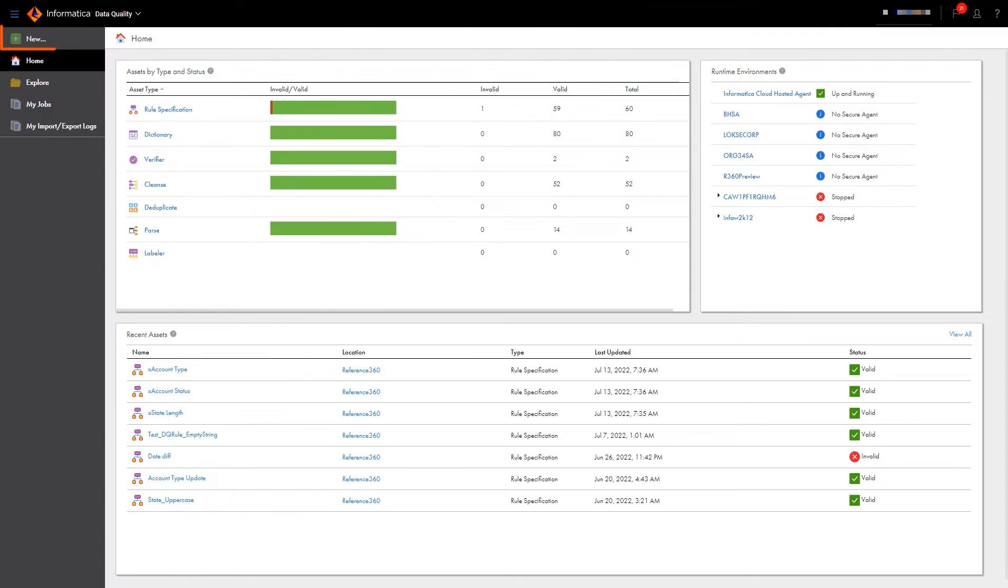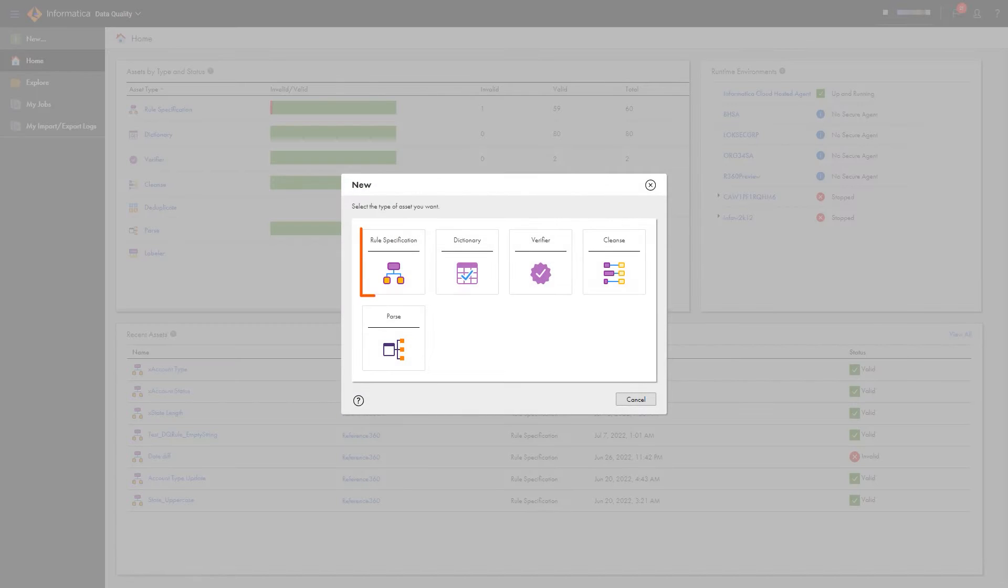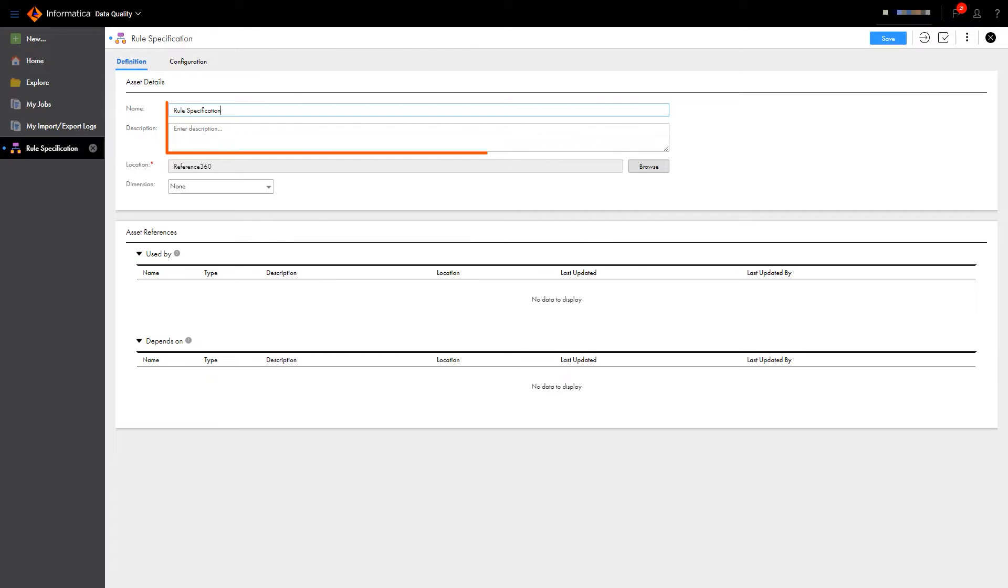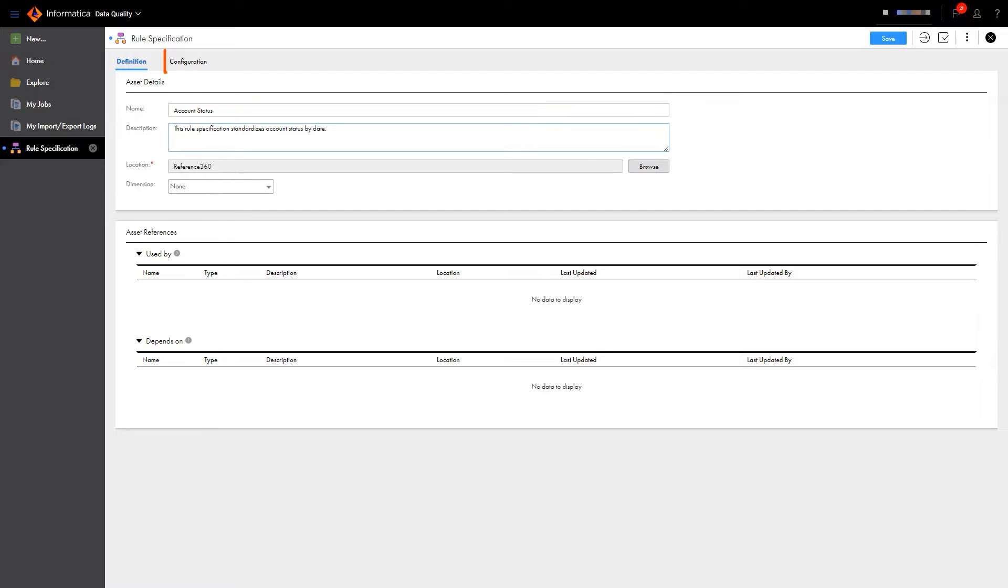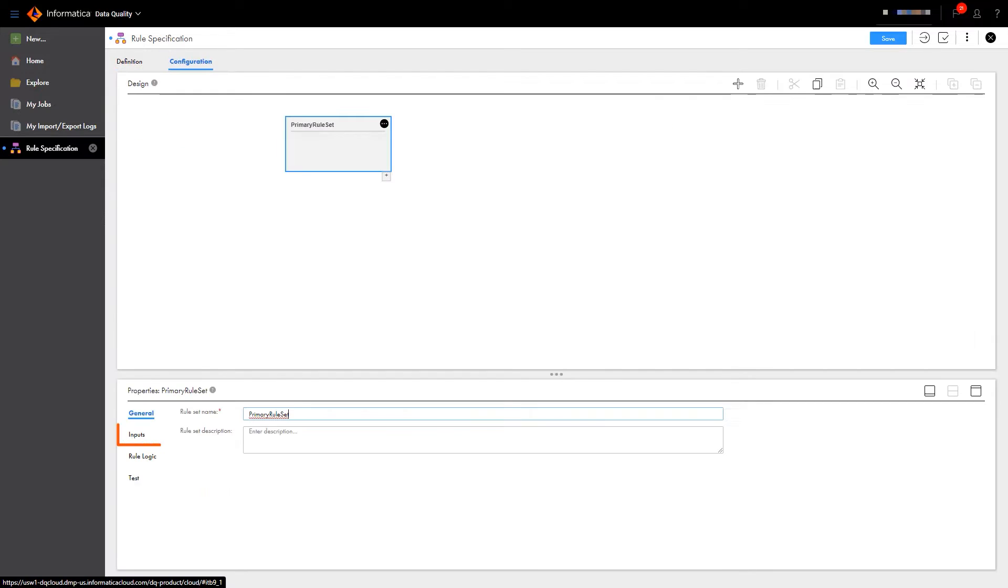We'll start in data quality by creating a couple of data quality rule specifications. Now we'll name the rule specification and give it a description. Now we can start building the rules logic. First we'll configure the input field.